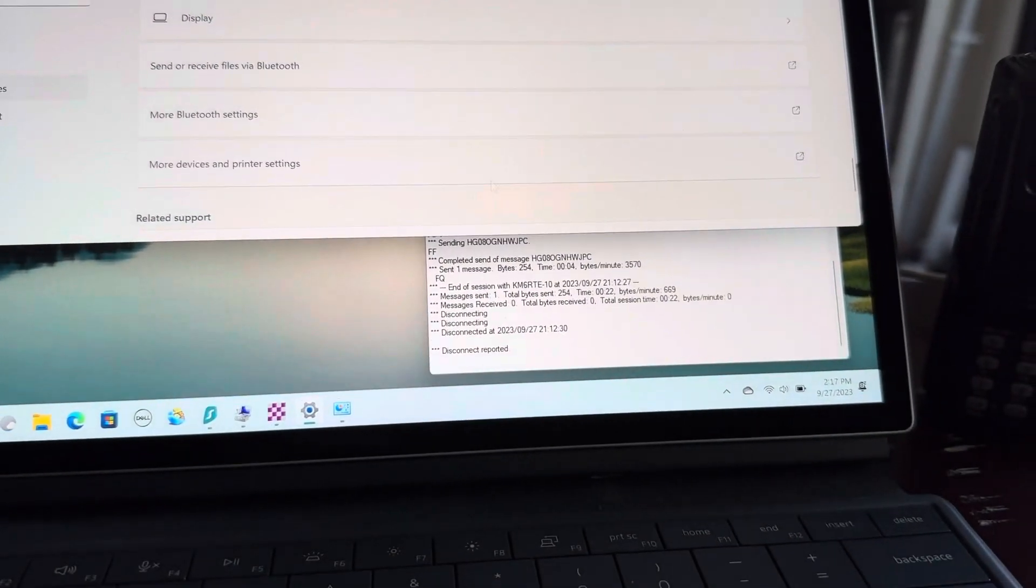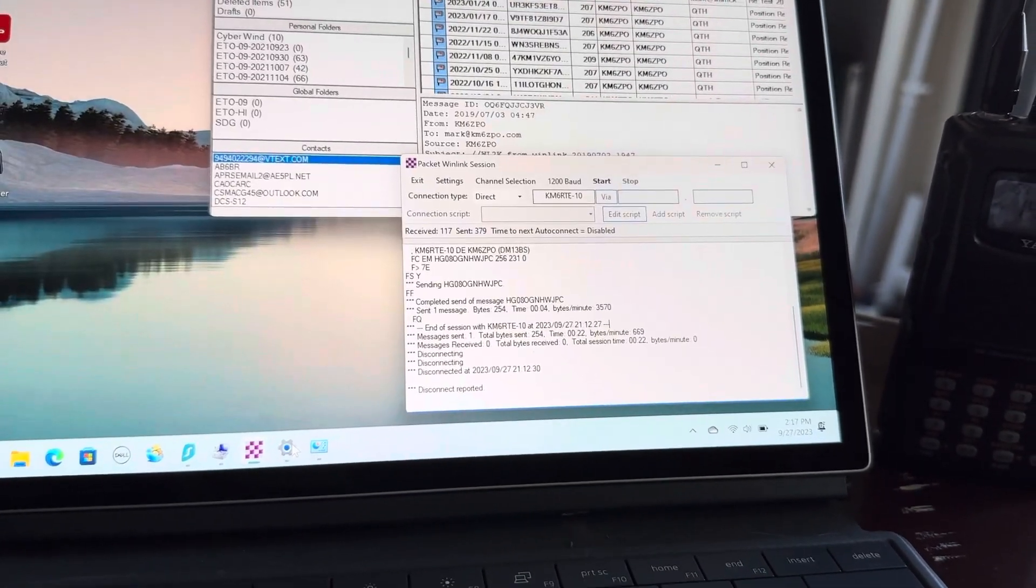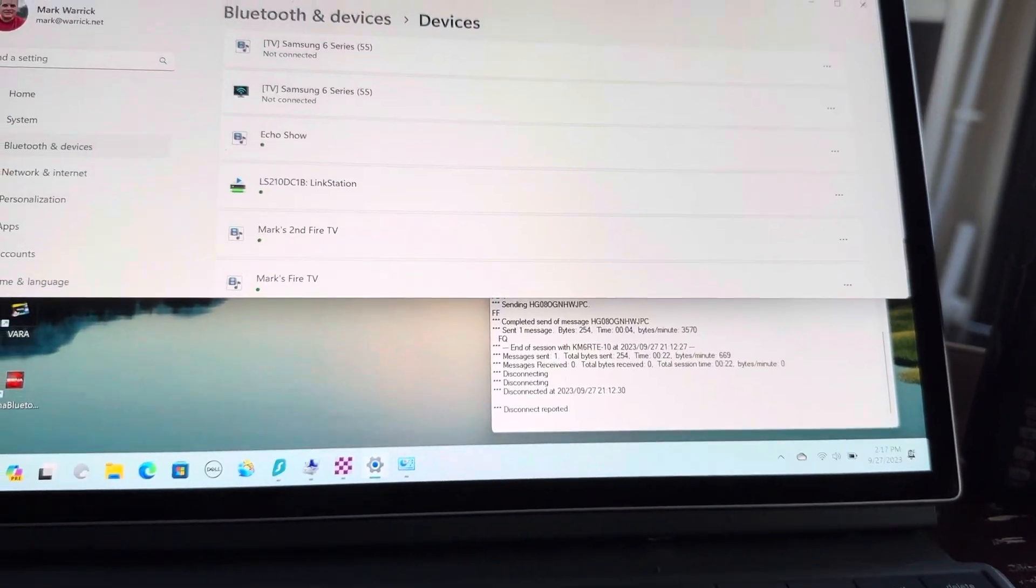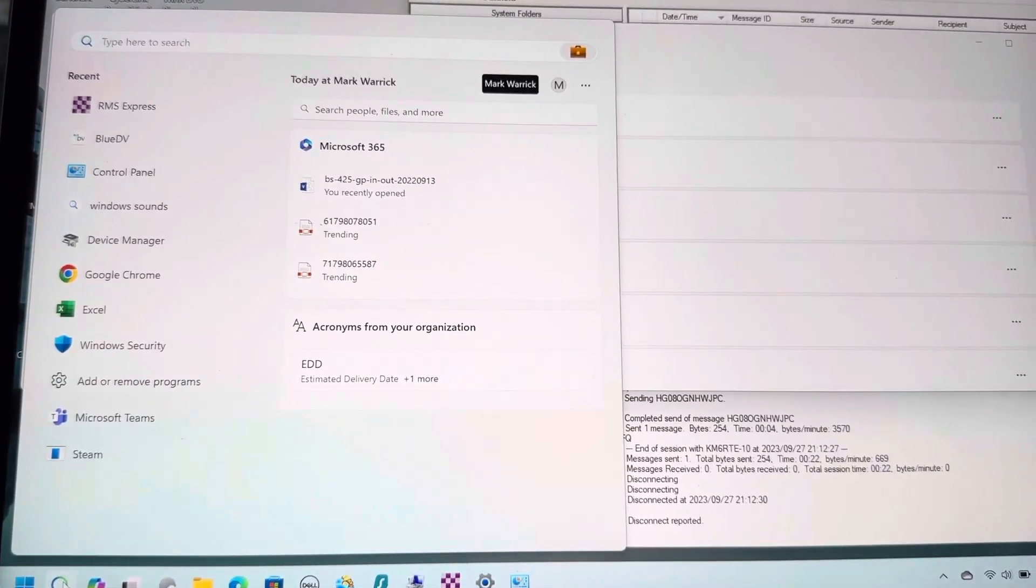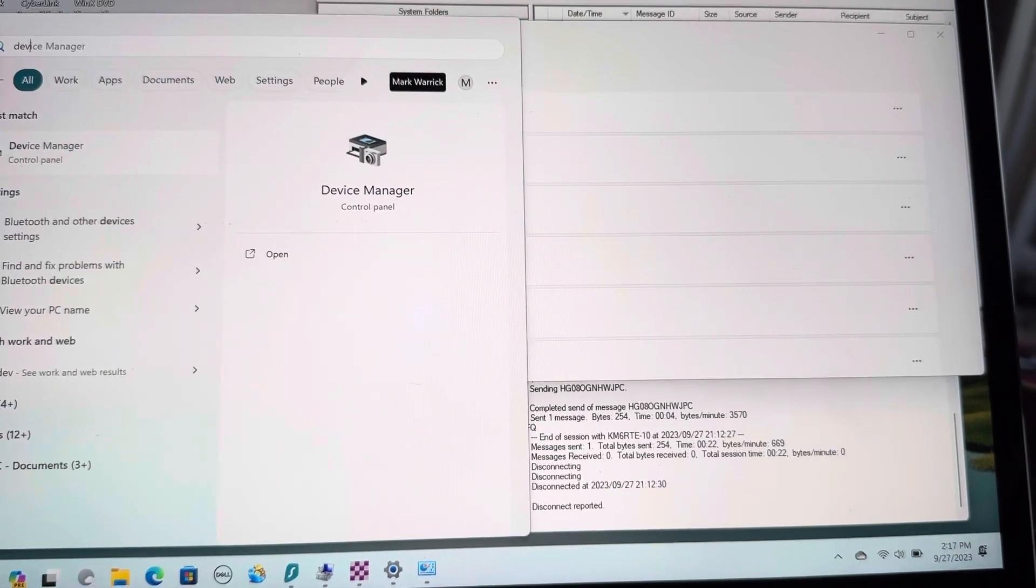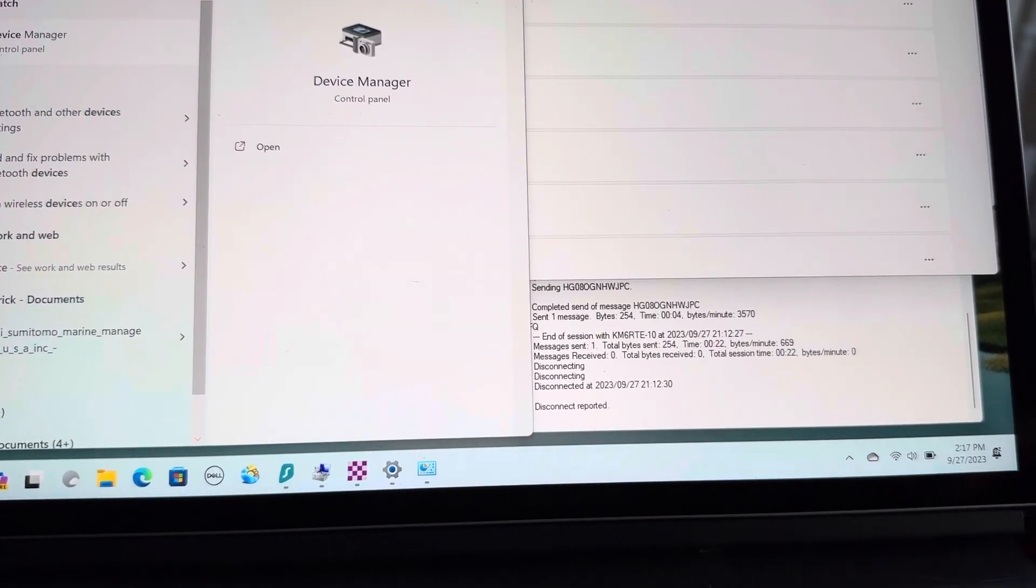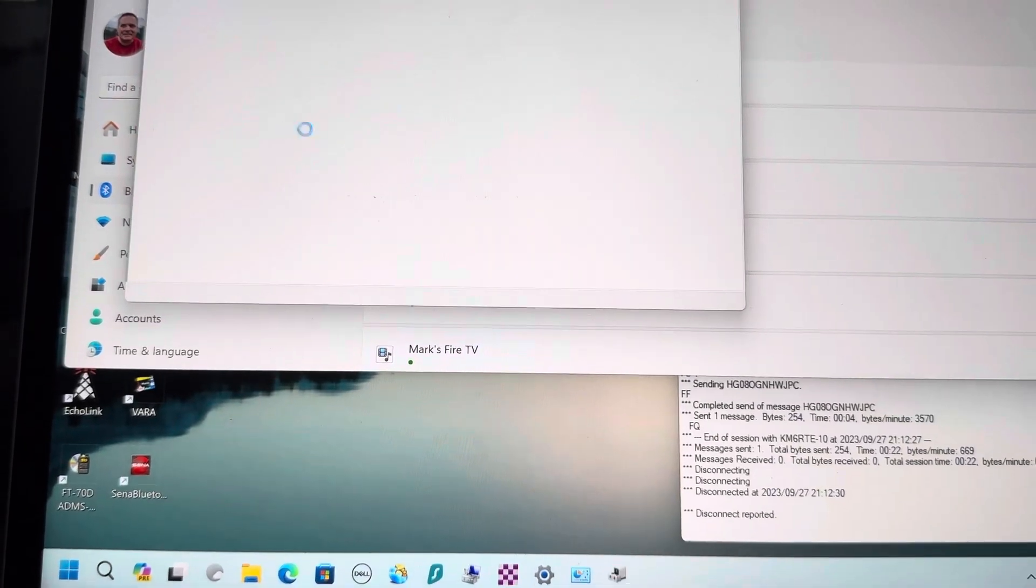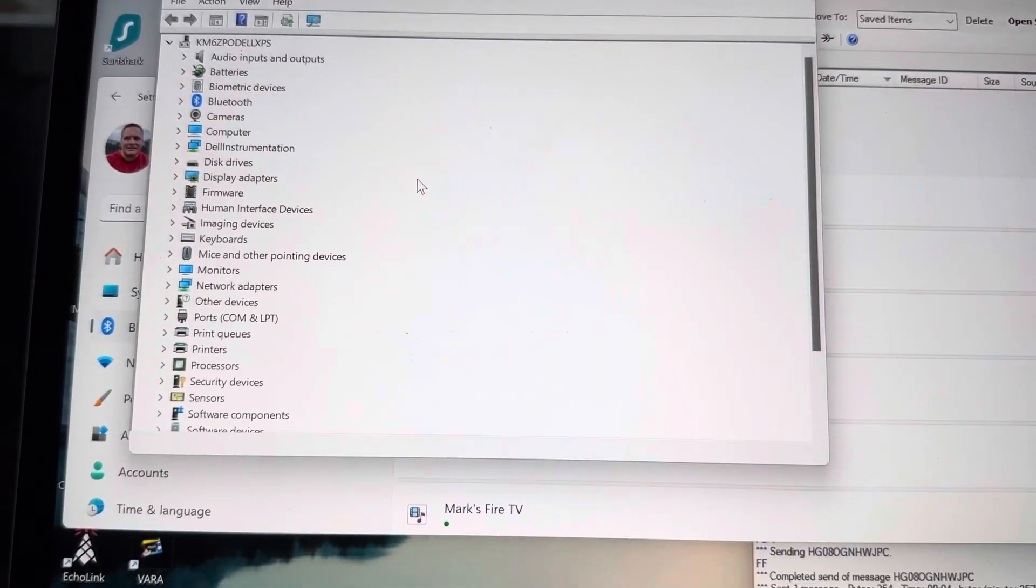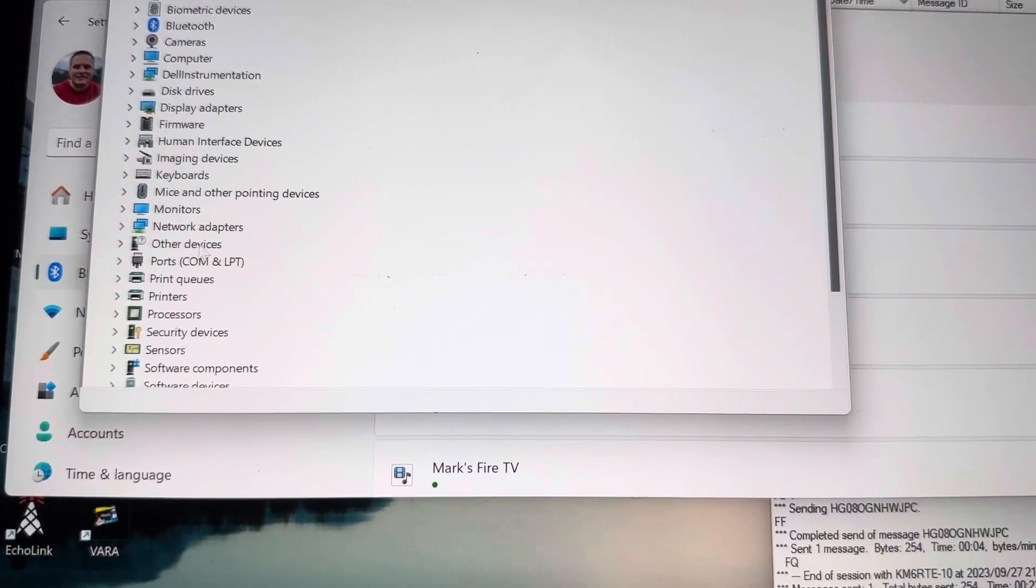You'll want to open up your Device Manager. If you don't know how to get there, you can search for 'Device' and then open up the old Device Manager control panel, which looks like this. You should be used to this on Windows 10.